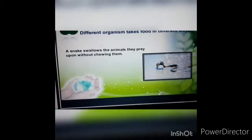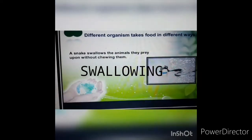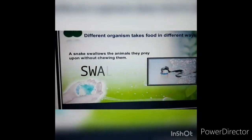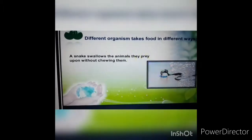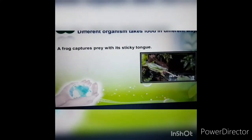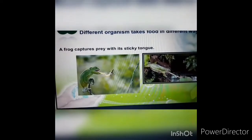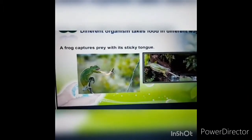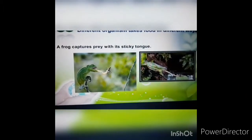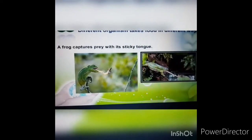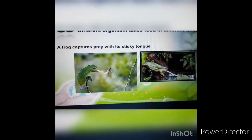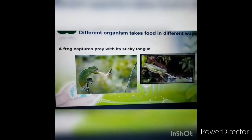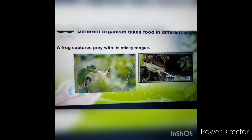What about snakes? Snakes usually swallow food whole — even prey larger than their own size. Not only snakes, but frogs and lizards also swallow their food. Frogs don't have teeth to chew; they use a sticky tongue to trap insects and swallow them. So this is another mode of intake — swallowing.